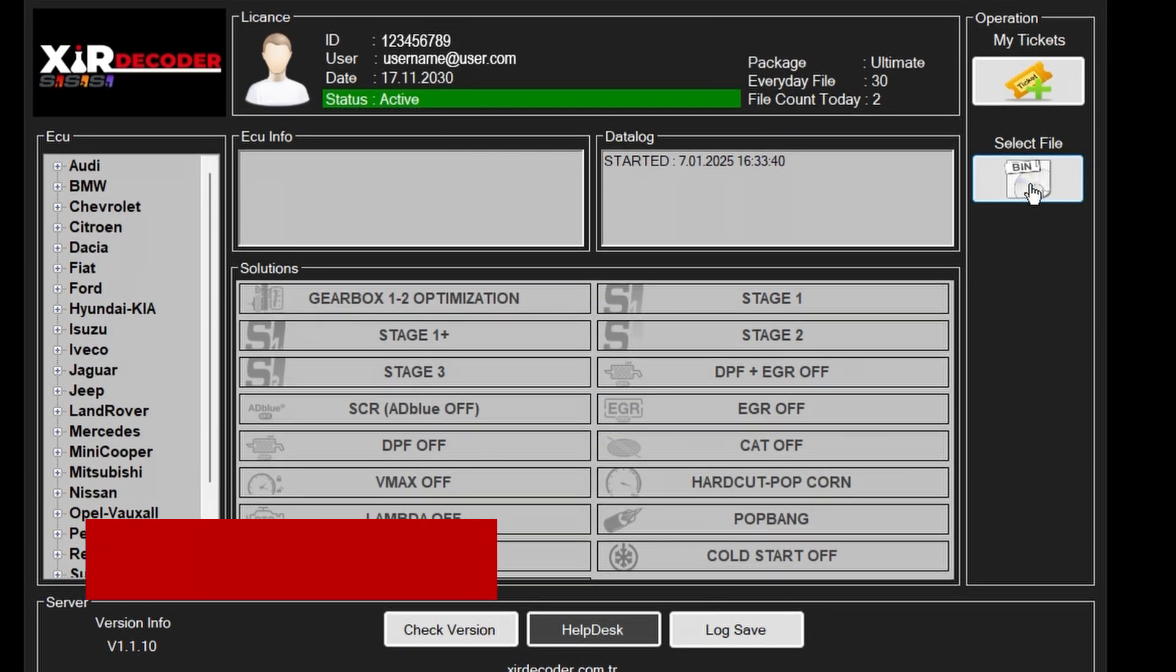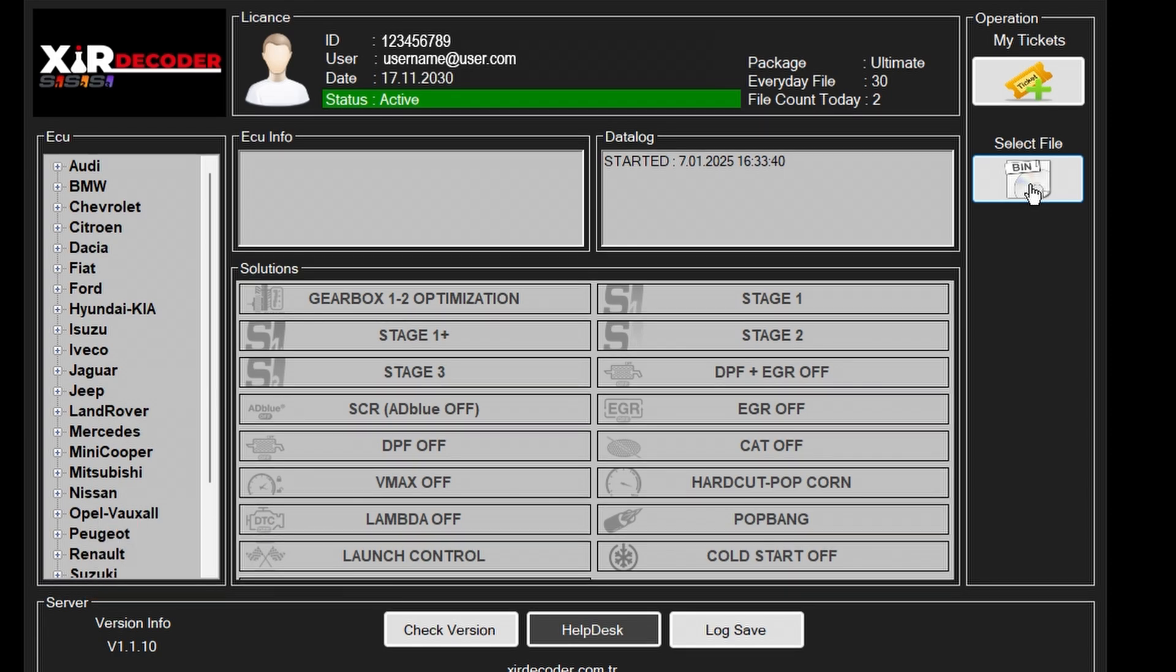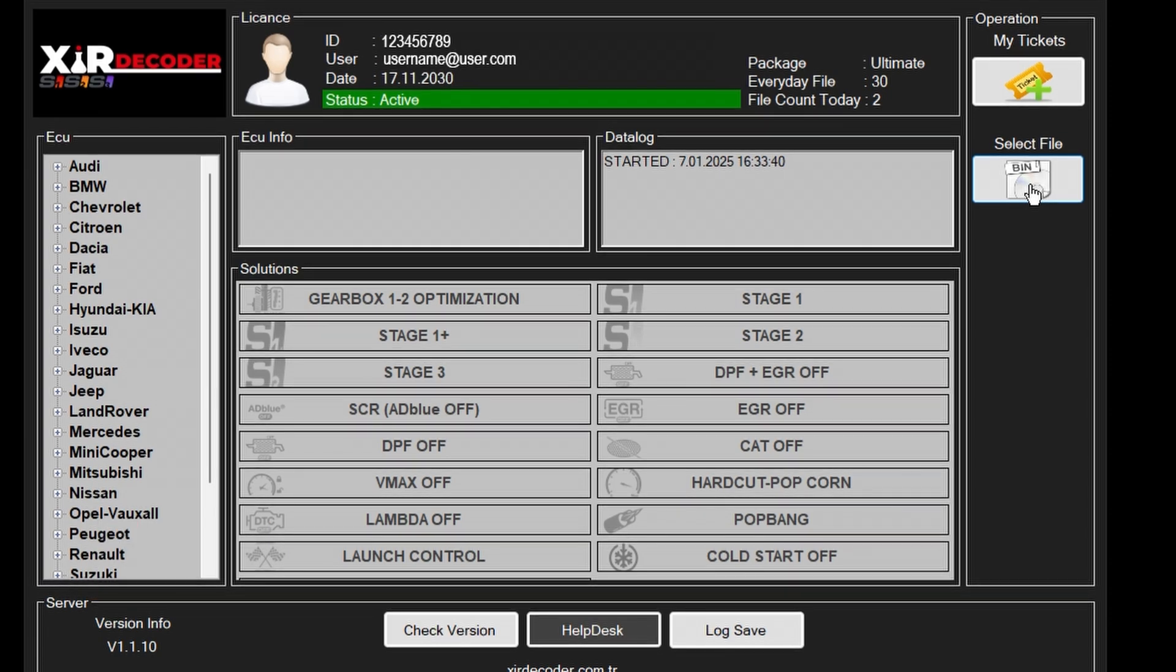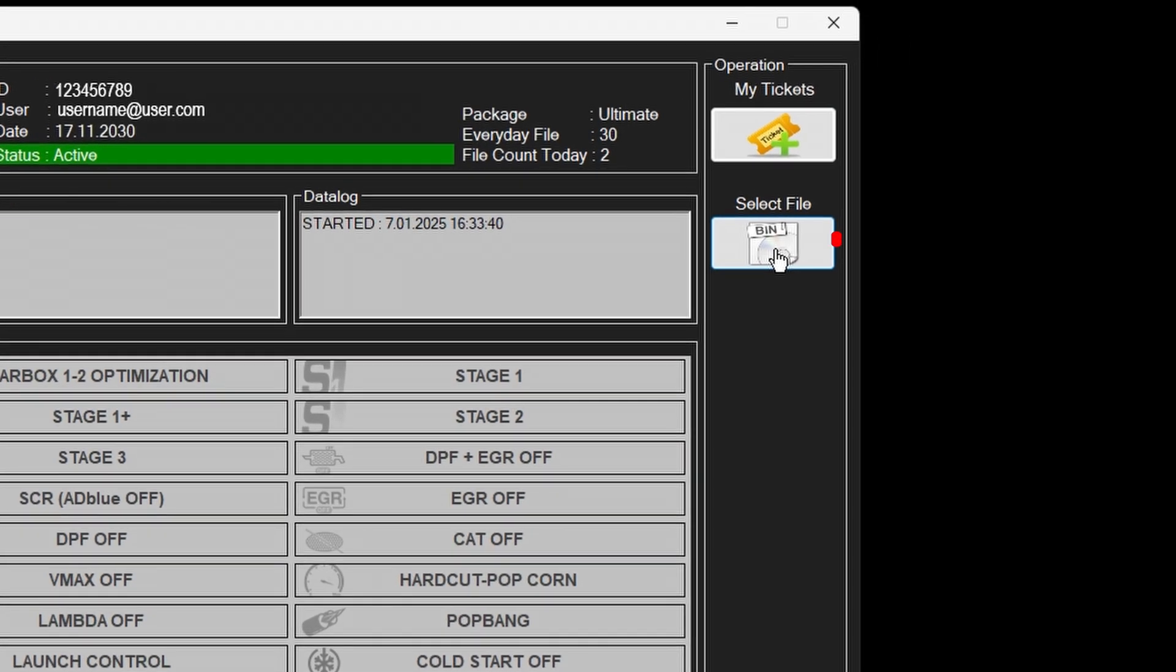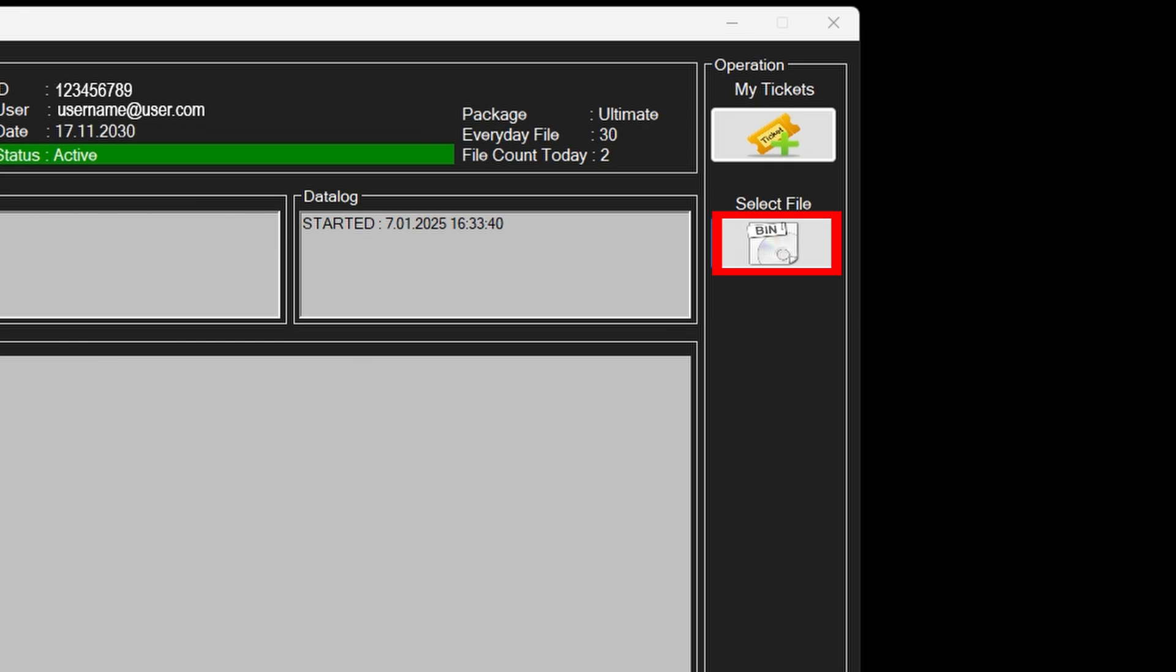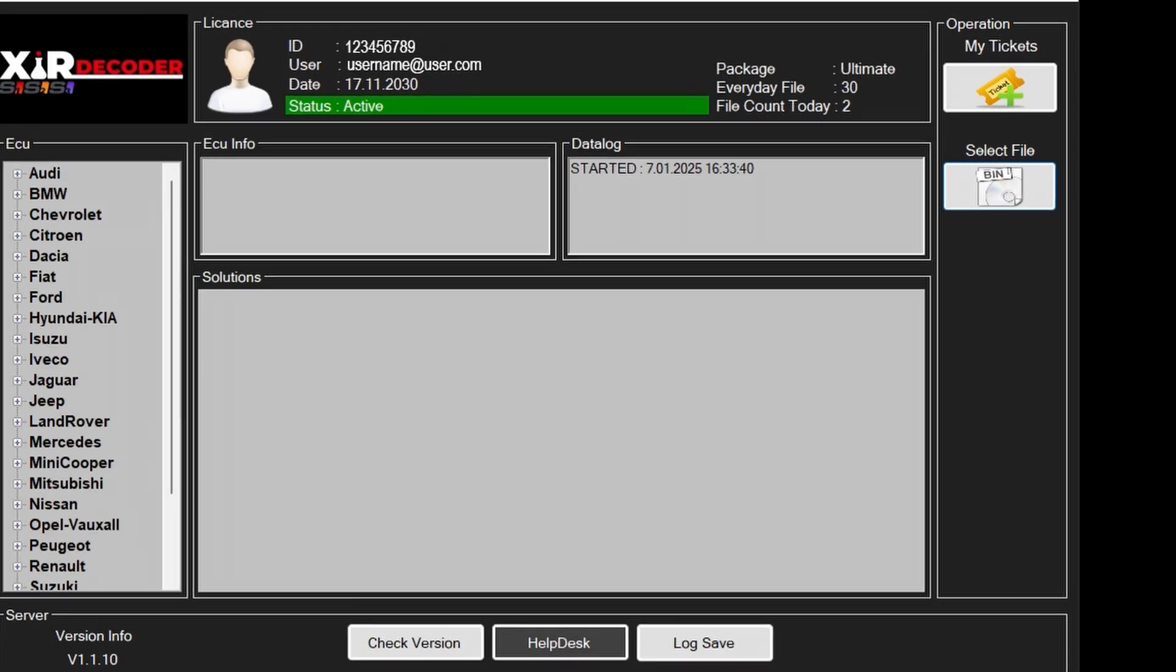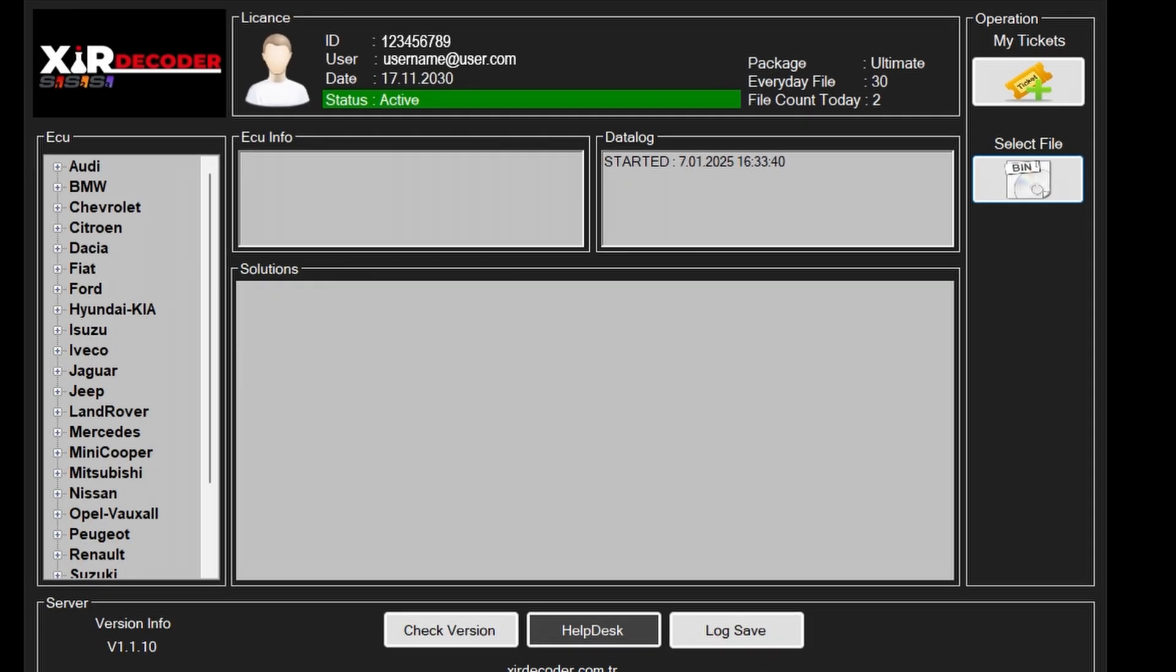You can perform adjustments such as transmission tuning, DPF removal, and more. How to use Xeer Decoder: Select your file via the Select File option and upload your vehicle's file to our system.